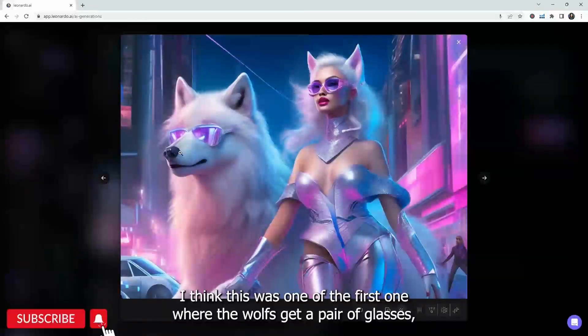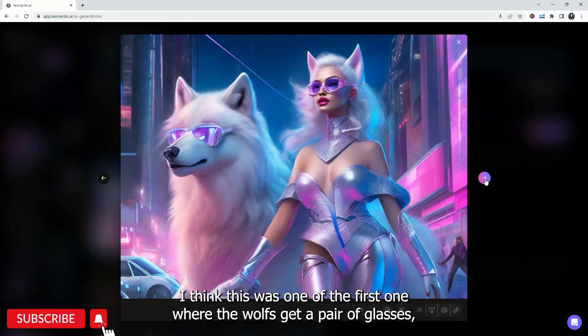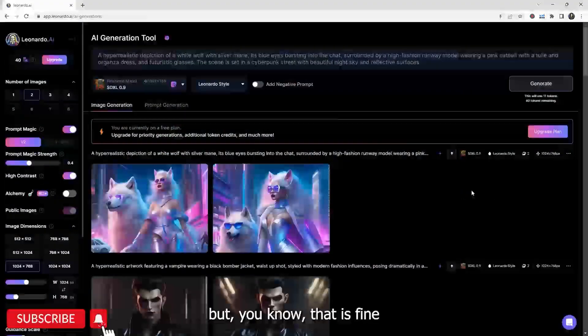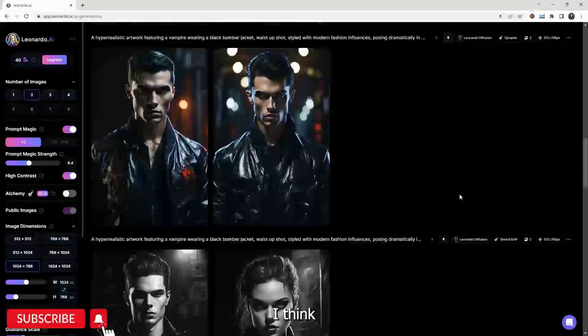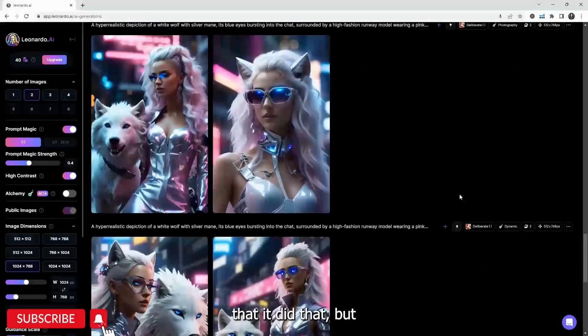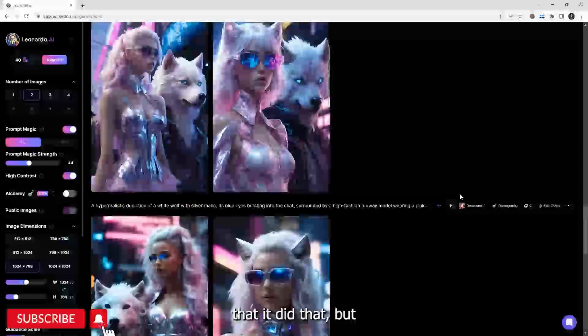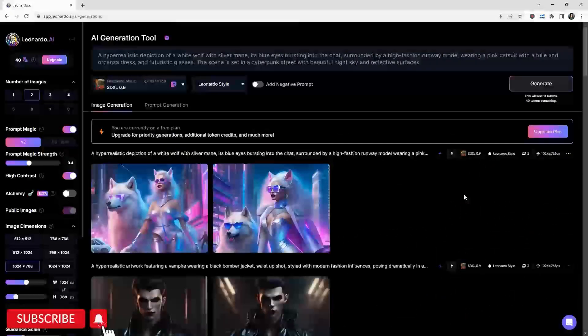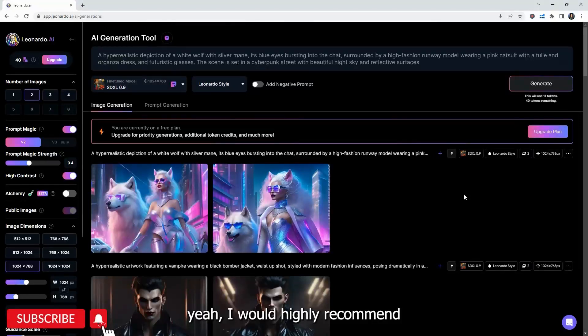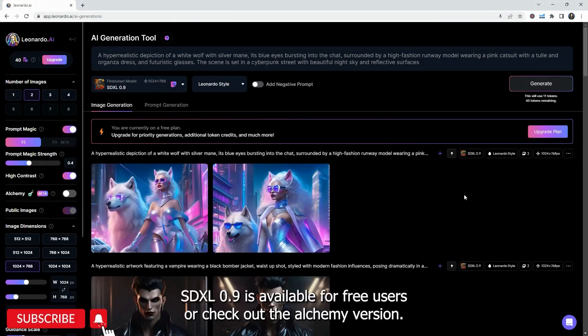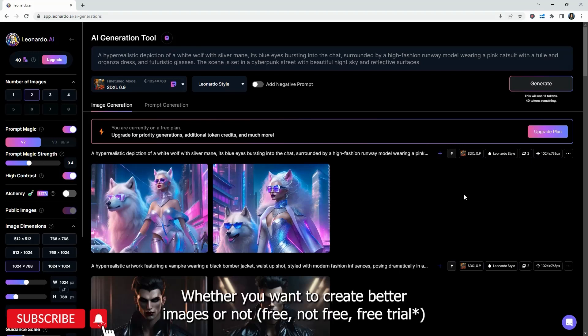You just kind of press enter and you get some pretty interesting images. I think this is one of the first one where the wolves get a pair of glasses, but that is fine. I think it's actually pretty unique that it did that, but yeah, I would highly recommend you checking out both the SDXL 0.9 and it's available for free users or check out the alchemy version. I think both is really cool.